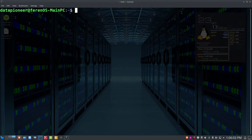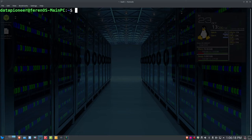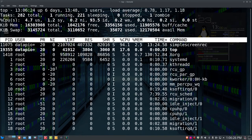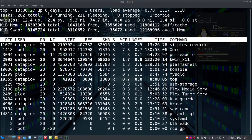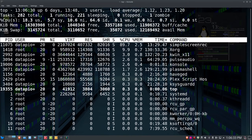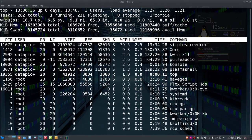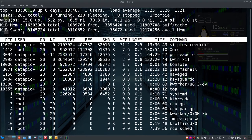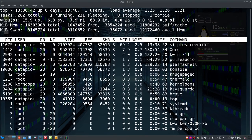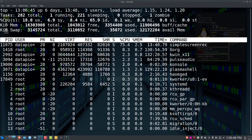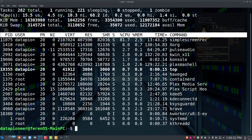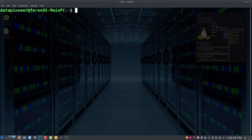Before launching bPytop, let's look at some other utilities for comparison. First is top, which comes with every Linux installation. Top gives you uptime, number of users, load average, number of tasks — running, sleeping, stopped, and zombied — along with memory, swap, processes, and CPU usage. It's a solid command to use.